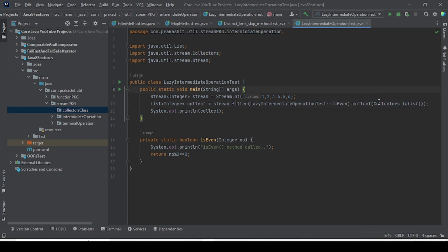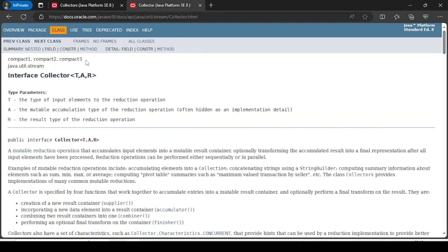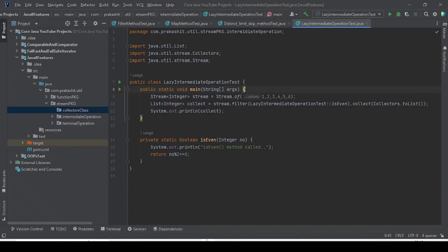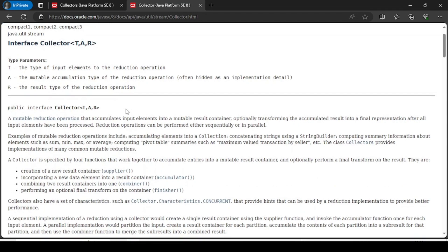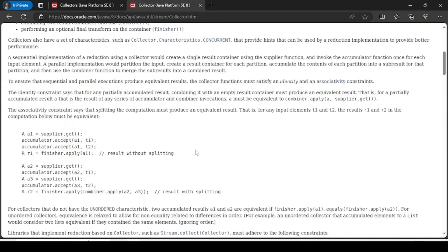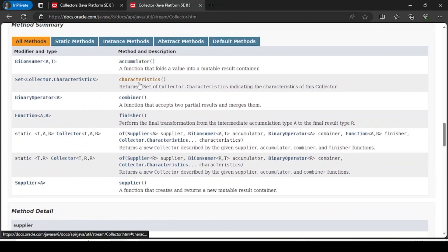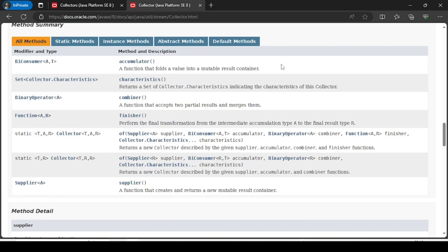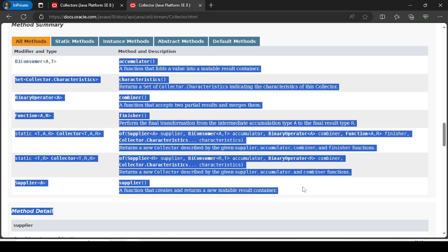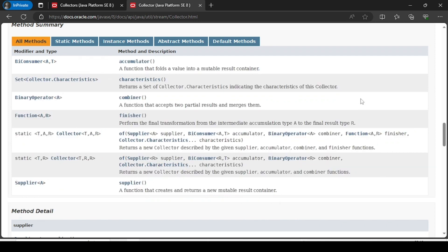If we want, we can implement the Collector interface ourselves. We can create our own class that implements the Collector interface and provide our own implementation of all the methods: supplier, accumulator, combiner, finisher, and characteristics — all these methods that are part of the Collector interface.